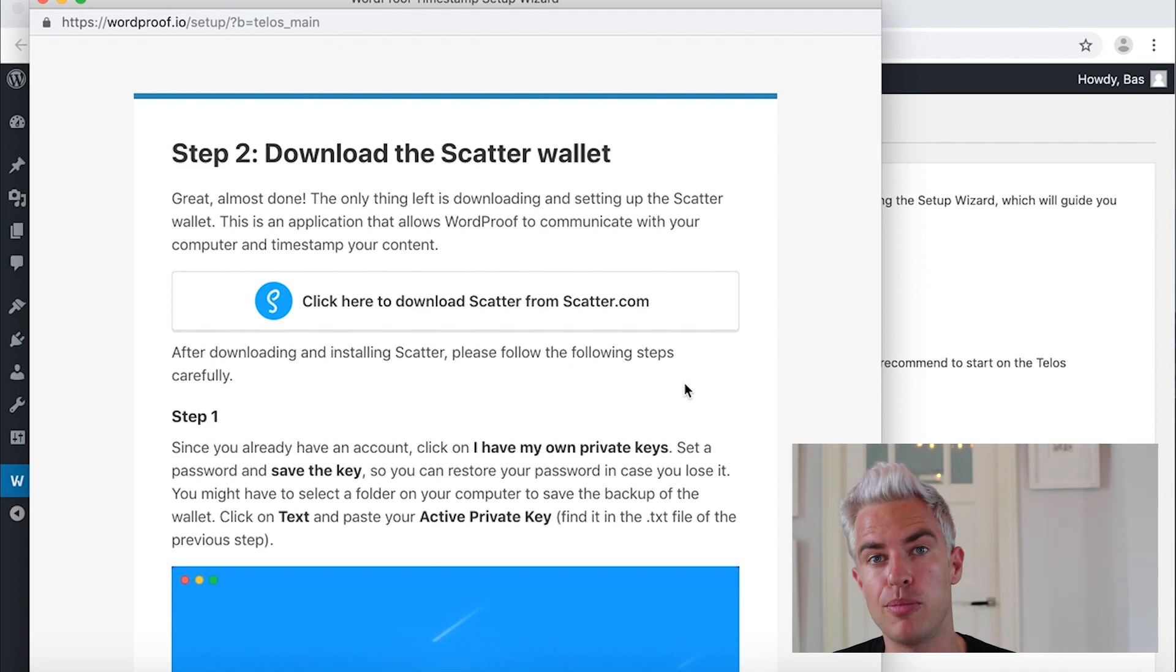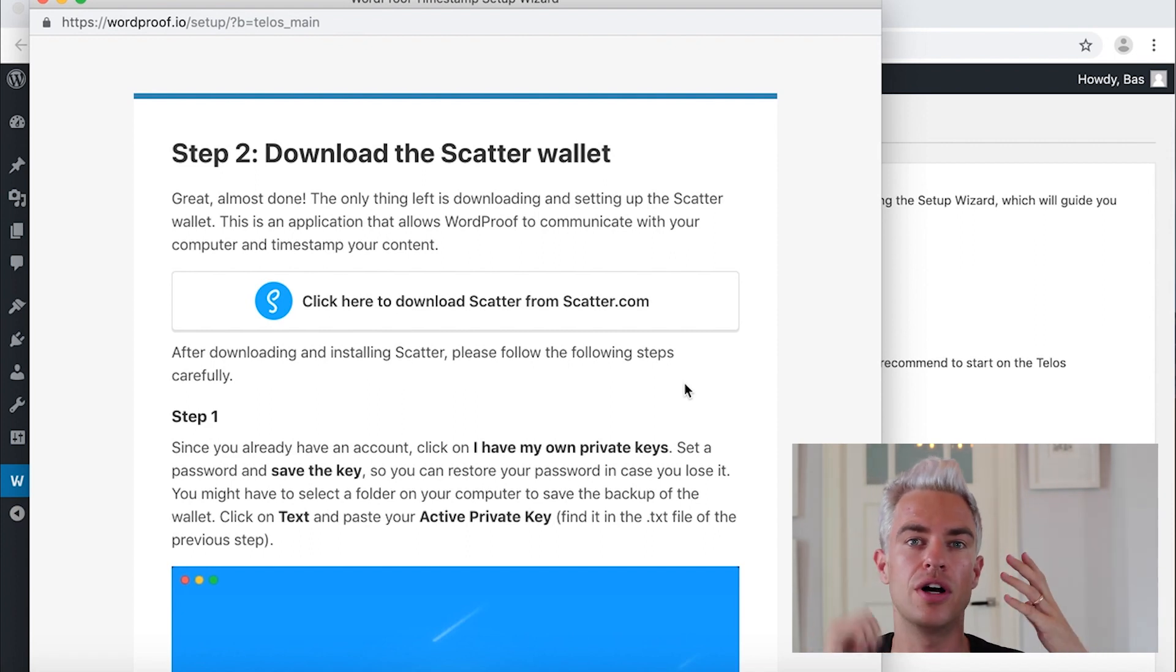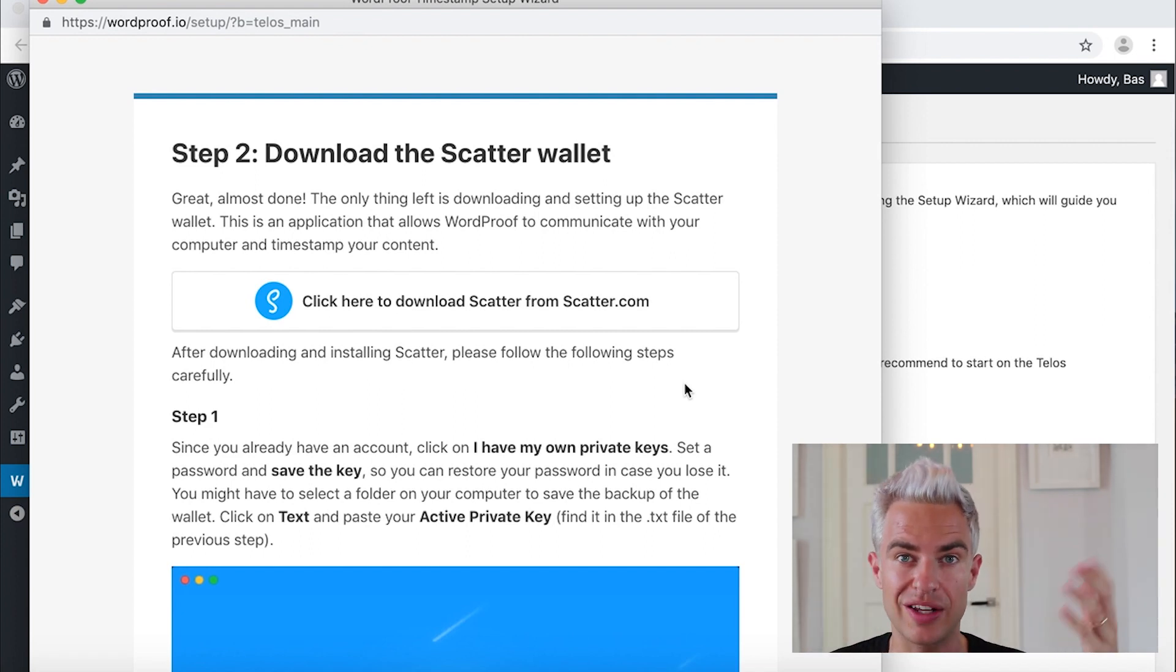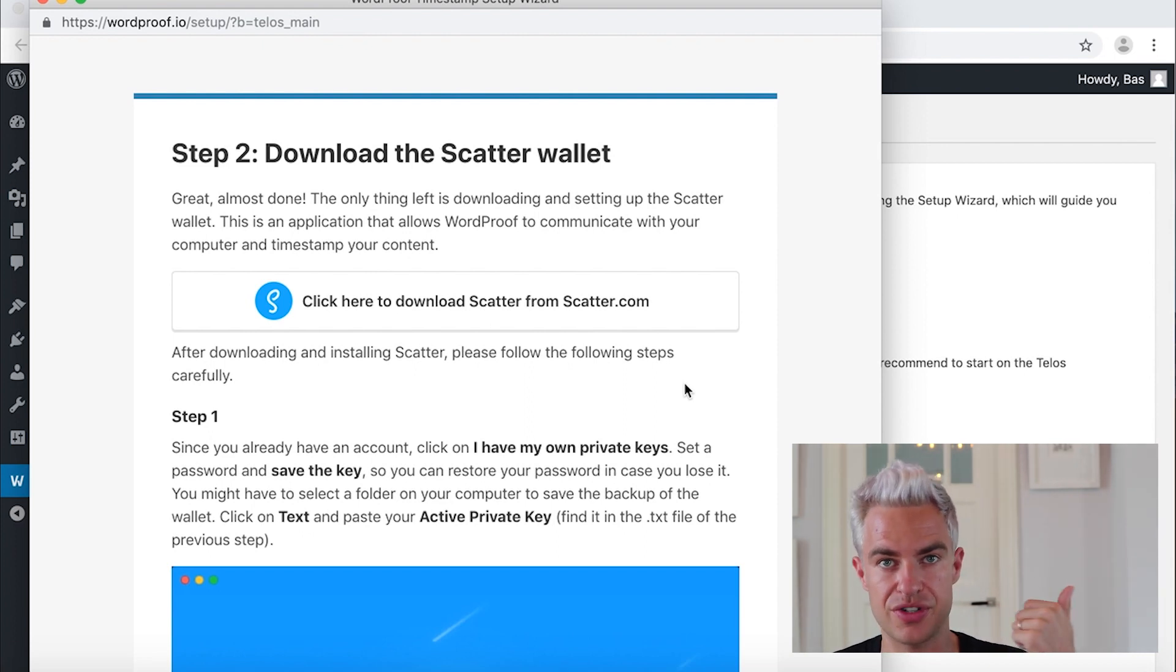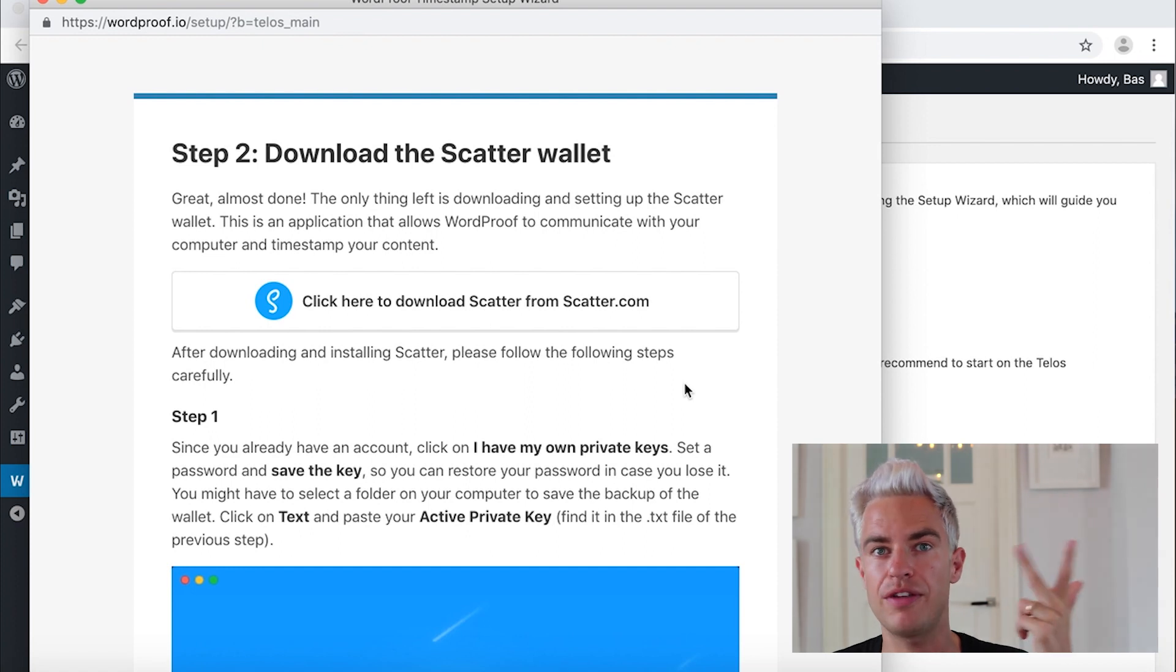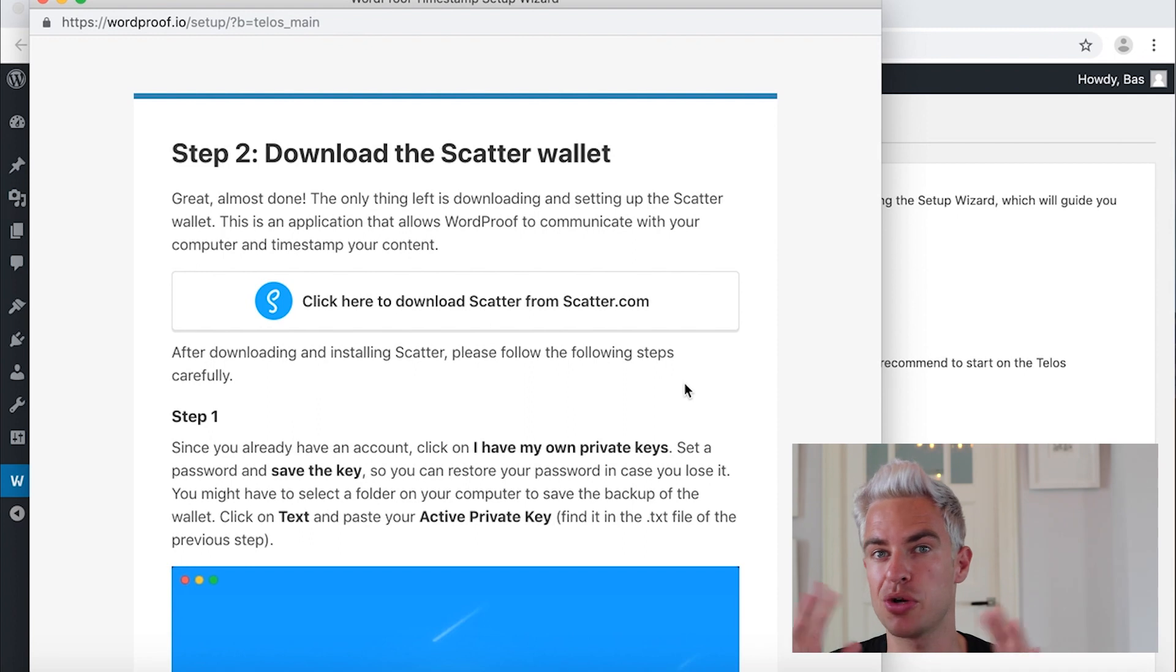Now that we have a blockchain account, the next thing to do is install a blockchain wallet. In this case we will use Scatter. Scatter is usable for both Telos and EOS, but also for Ethereum and Bitcoin. You've probably heard of those blockchain projects as well.